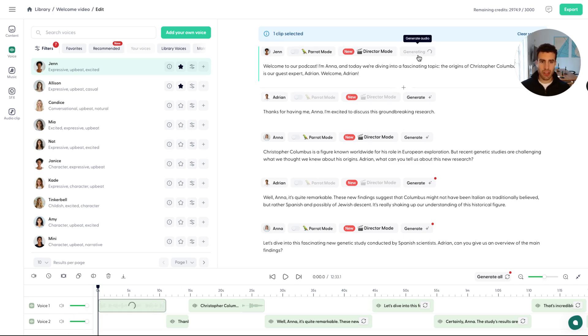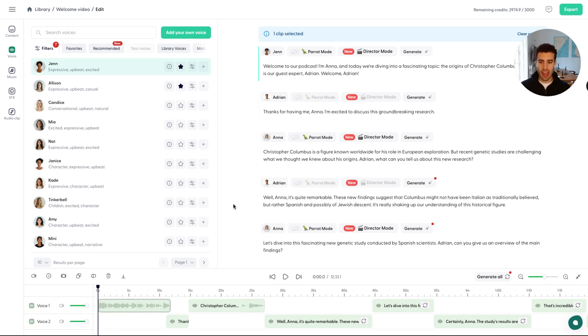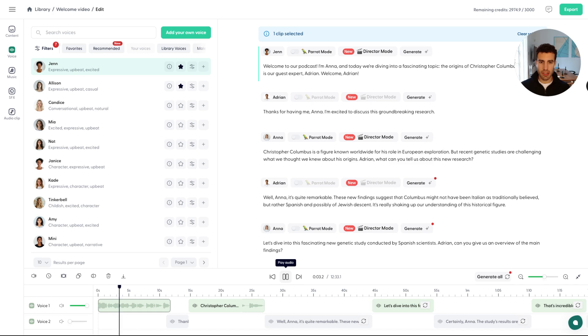And you can see the red dot that appeared up here and also that we need to reset this. So you can just press regenerate. You can see that it's also loading down here. And that's just going to go ahead and read the script as if it's Jen. So let's check this out. Welcome to our podcast. I'm Anna. And today we're diving into a fascinating topic.